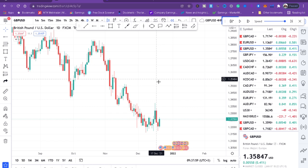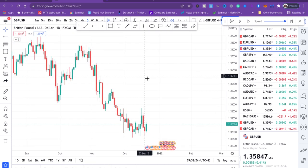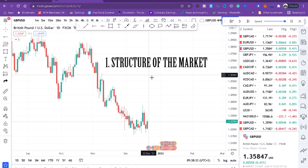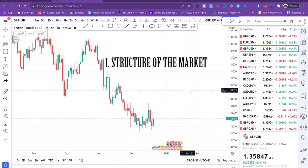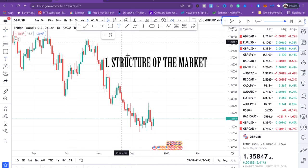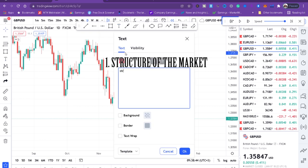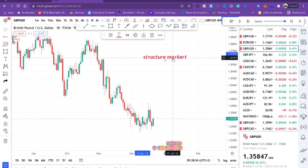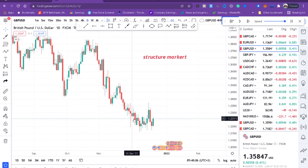I will use the daily time frame and the four-hour time frame. The number one thing — the first step — when you open your daily time frame, you want to know the structure of the market. If you don't understand the structure of the market you will get confused. Is it a downtrend? Is it an uptrend? What is the story? Even before I do anything, I can see this market is in a downtrend — that is the structure.